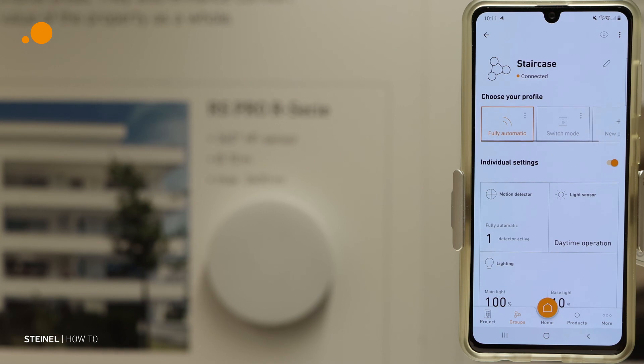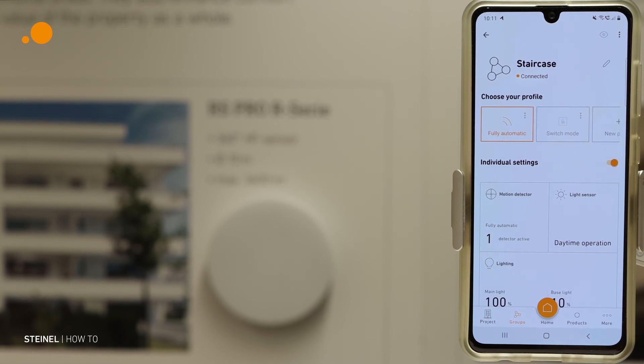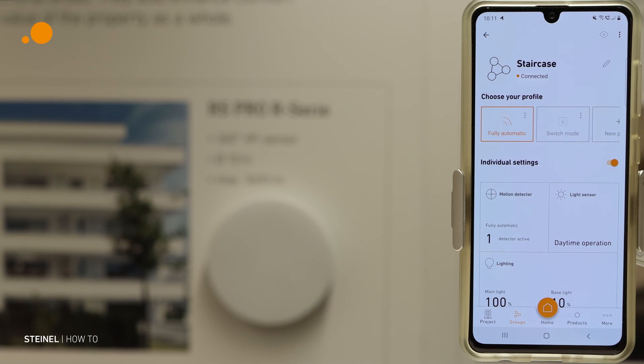And now we can change the settings of the luminaire. This is what we show you in the next video.